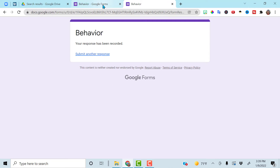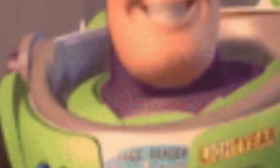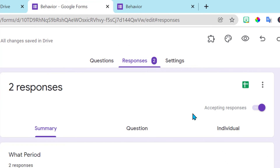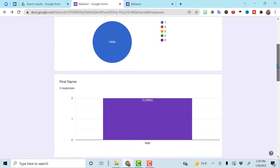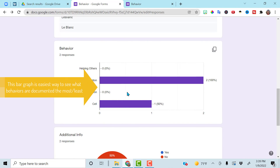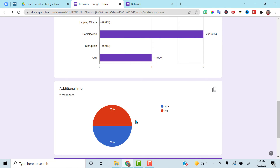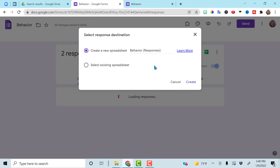So what do you do with this information once you get all that wonderful data? Go back to the form — notice now I have two responses. Click on responses and it'll show you your responses with wonderful pie charts: what period, the behaviors being tracked, and how often you had additional information. But even better, if you go to this green little icon — that's your spreadsheet — create a spreadsheet. Once you've created it once, it will just automatically update.